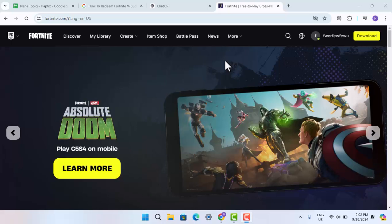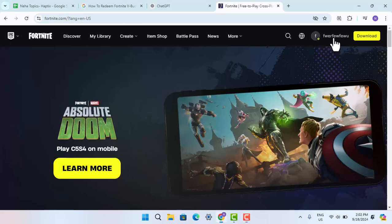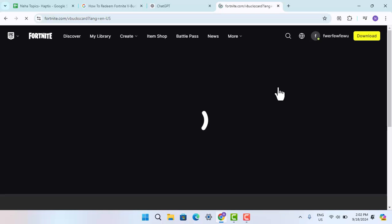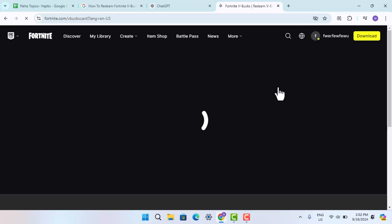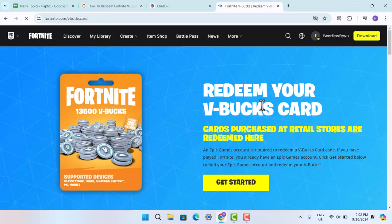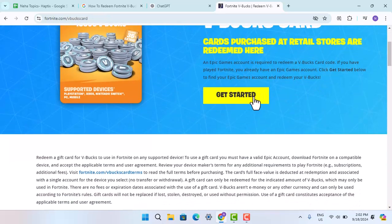Make sure that you already have an account and log into your account. When you're logged in, from the home page press the profile icon and go to V-Bucks card. When you press on the V-Bucks card, that's going to take you to the official page where you can get started with the redemption process.